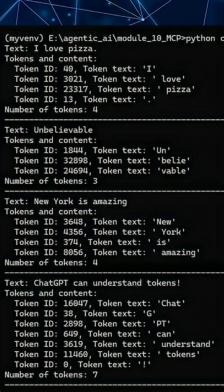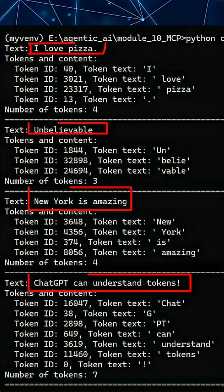So what are tokens? Tokens are the smallest pieces of text that an AI model uses to understand language. Tokens are not always full words — sometimes they are letters, sometimes they are part of words, sometimes they are full words, or they can be small phrases.